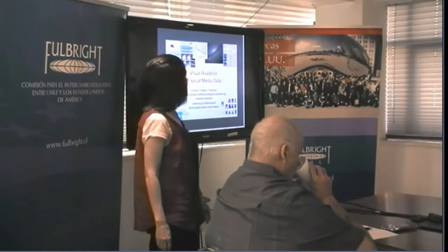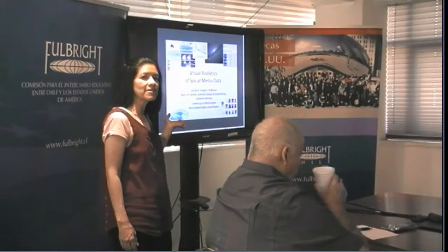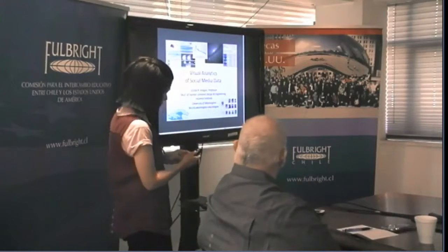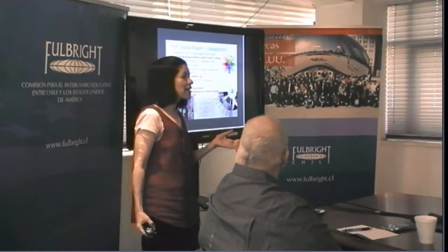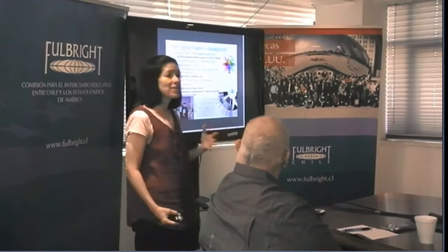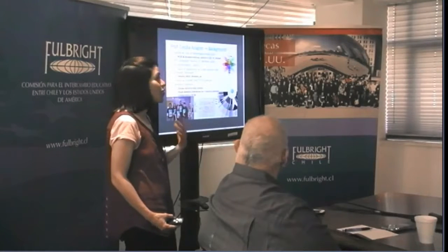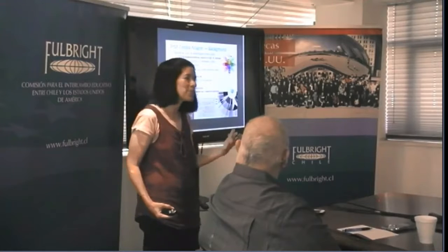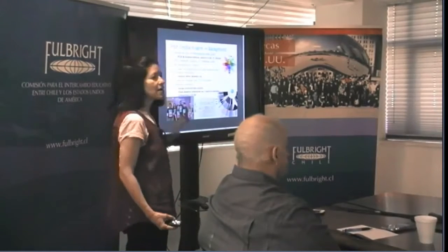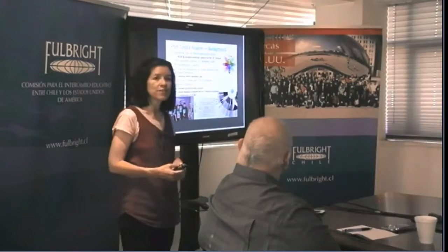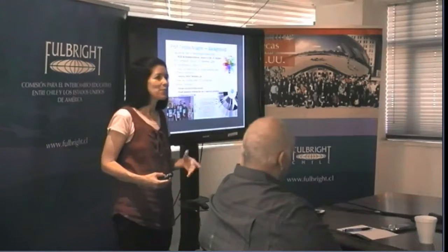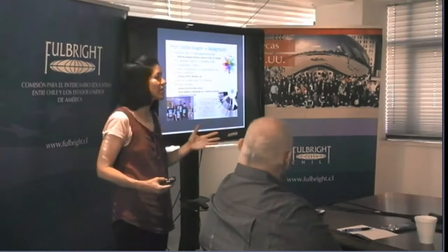I'm going to talk about visual analytics of social media data. Whenever I talk to an interdisciplinary audience like this, I like to give something of my background so you know my biases and where I come from. I've been a professor at the University of Washington since 2010, and I have multiple affiliations, so I won't list them all here.